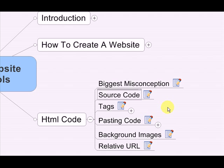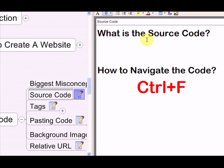You've already heard me refer to source code several times, and now I'm going to finally tell you what source code is, what it means, and I'm going to let you see for yourself. So what is the source code? I'm about to answer that, but before I answer it, how to navigate the code.